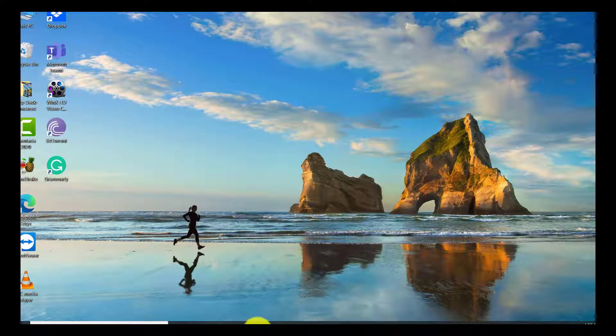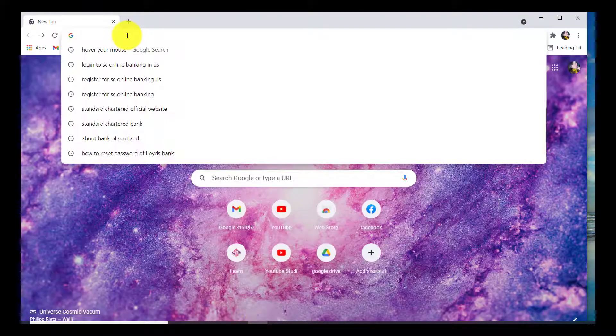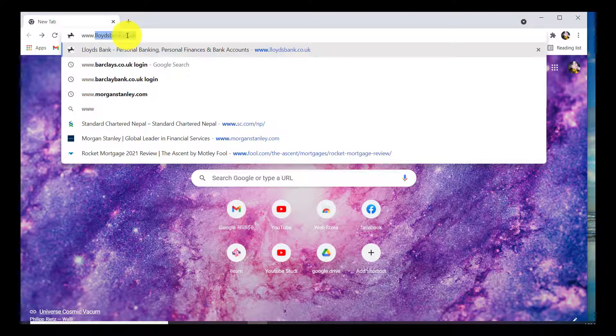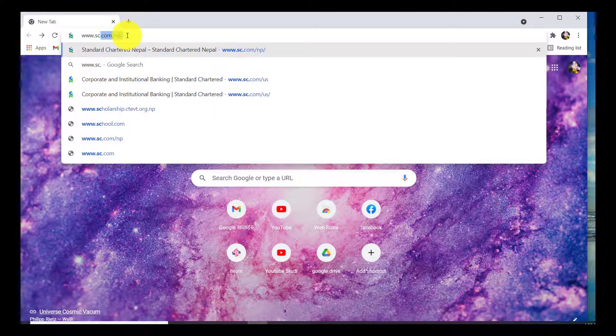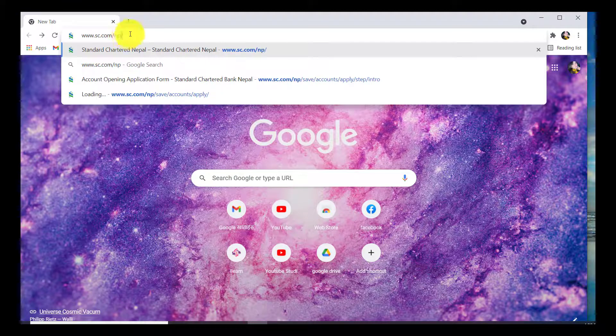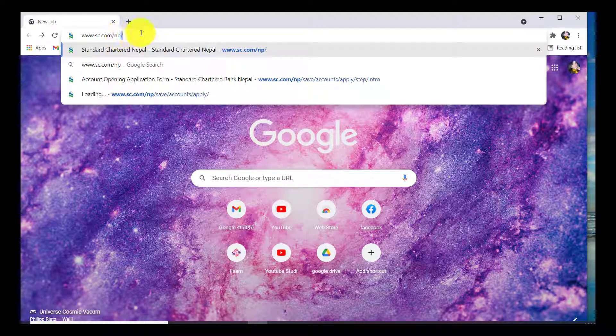First of all, open the web browser of your choice and in the address bar type www.sc.com/np. If you are from different countries, say US, then instead of writing np you need to write US and then click on Enter.